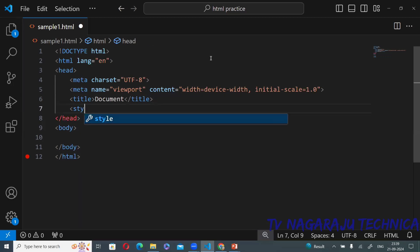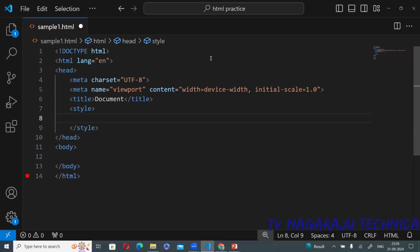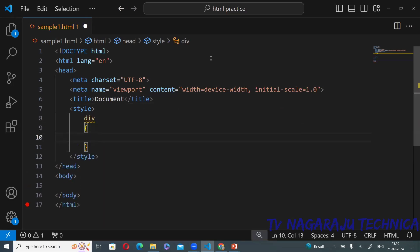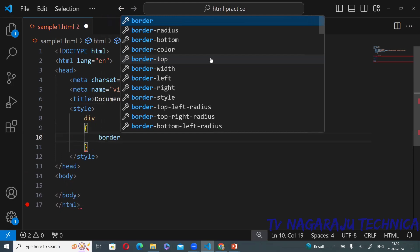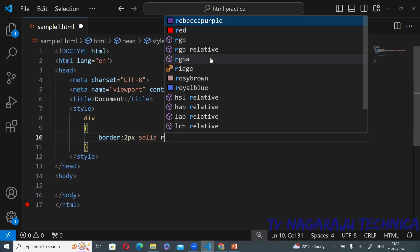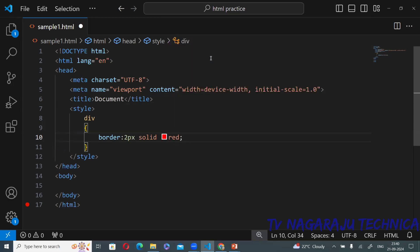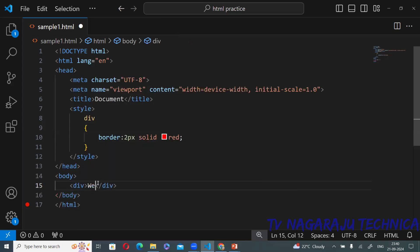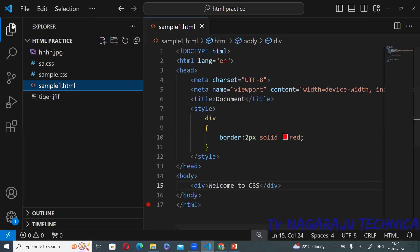Now inside the style tag, I am creating one div tag with a border. The border is two pixels, solid style, color is red. Inside the div I will write the message 'Welcome to CSS'. Just one border is created.